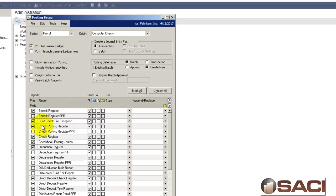We'll just leave this new one, Build Check File Exception Report, marked. And again, you have to tell it where you want it to print and I'm telling it to ask me.